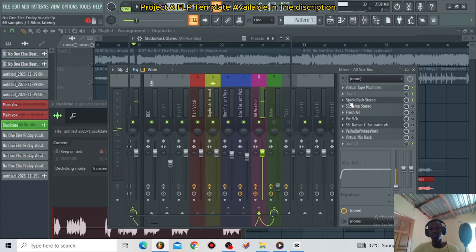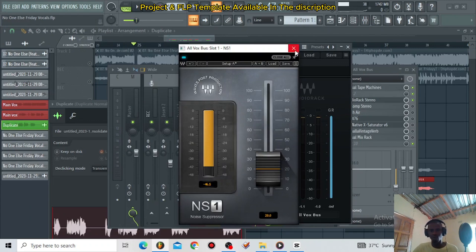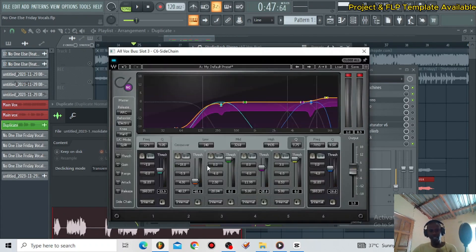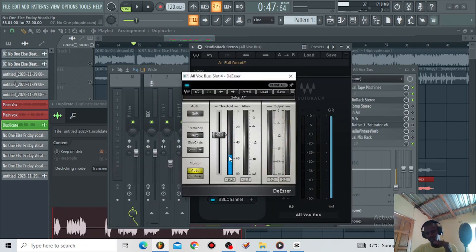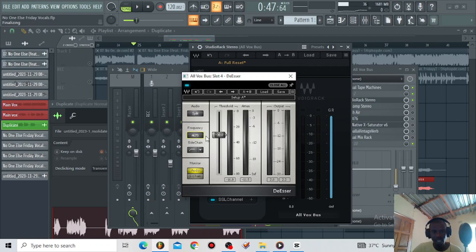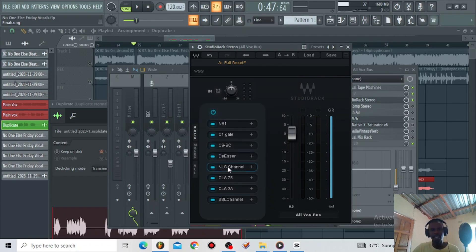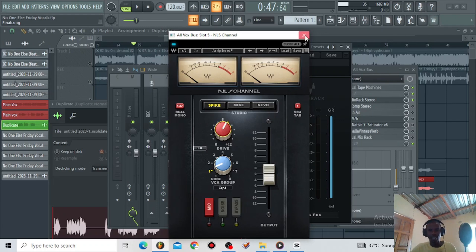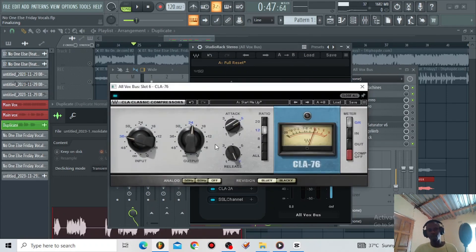The next thing I have a Studio Rack. On this I'm using the NS1 to remove some background noise. I also have a C1 Gate to chop background noise again. I'm using the C6 to cut off the low end and boost the high end — you can copy these settings. I also included the DSR to clean up the top end so the vocals won't be harsh — using a high pass around 4k, threshold minus 30. I'm using the NLS Channel Spike with the drive around 7 to give the vocal some SSL saturation. Then I have the CLA76 compressing a little bit, but my ratio is high around 12.